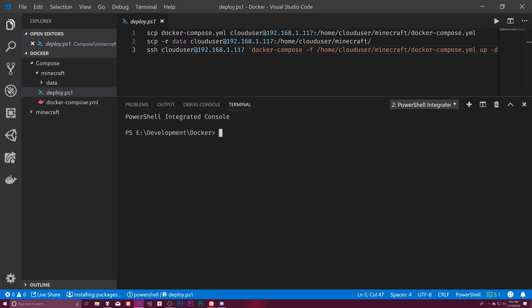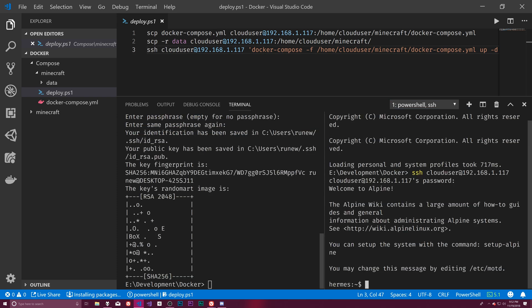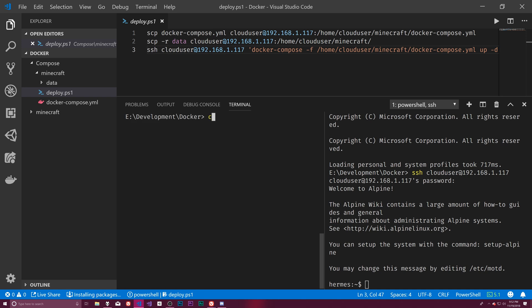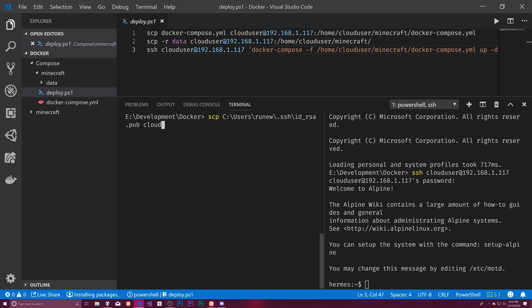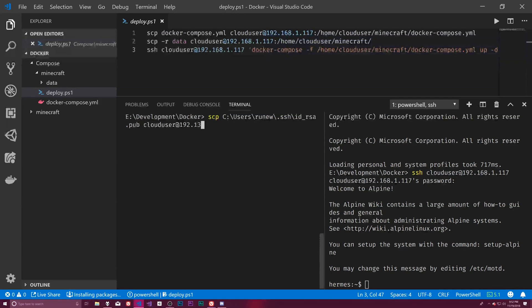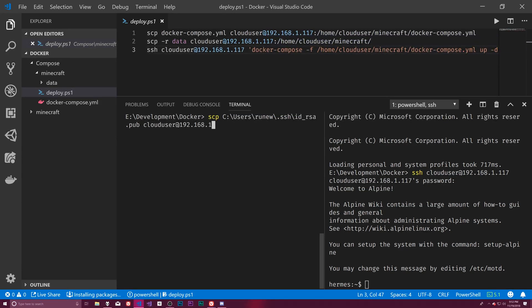So what we want to do is SCP. Why did we switch? There we go. I want to SCP over to this server. So SCP. Whoa. Let's see. SCP. C colon slash users dot SSH slash ID RSA pub. We want to copy that over to cloud user at 192.168.1.117.